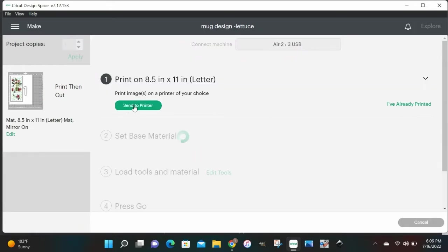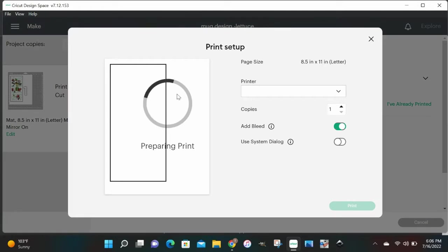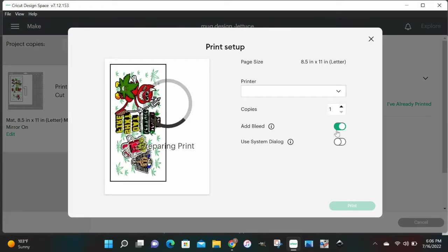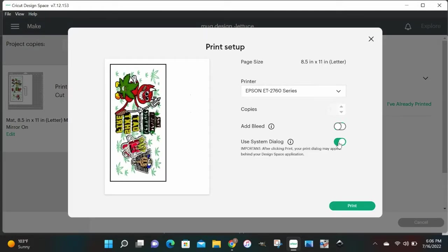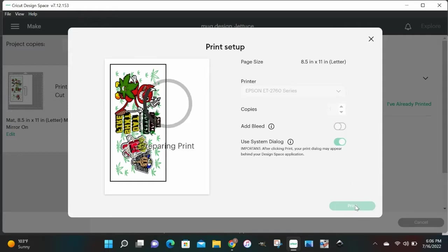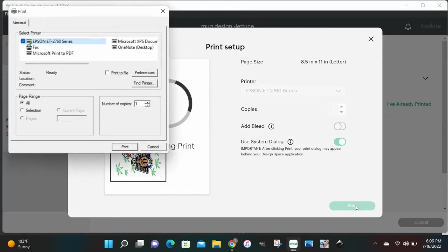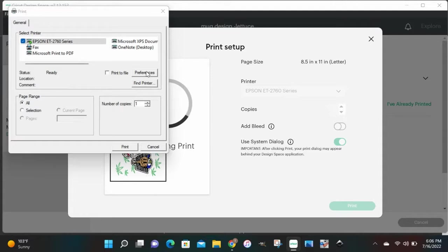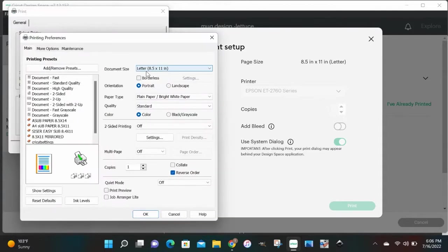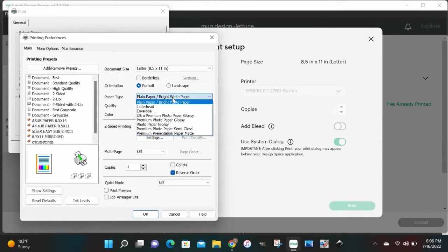Next we're gonna send this thing over to the printer, but before we do that we're gonna turn the bleed off, and then we're gonna use system dialog and hit print. What this is gonna do is bring up the dialog box for your printer settings. We're gonna check a few things before we print this image. Let's go up and click preferences, and then let's make sure we change this paper type to premium presentation matte.